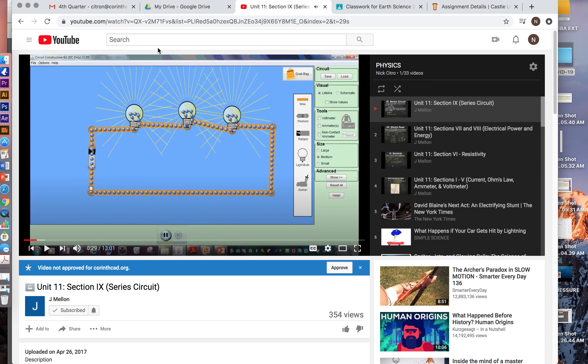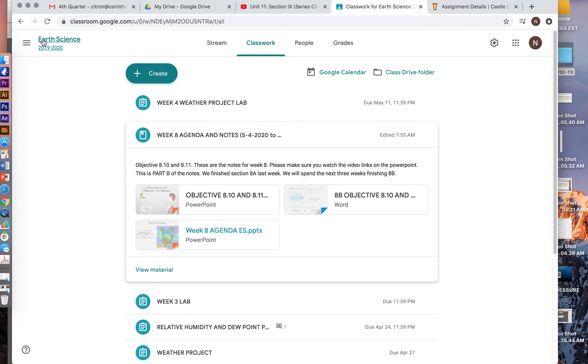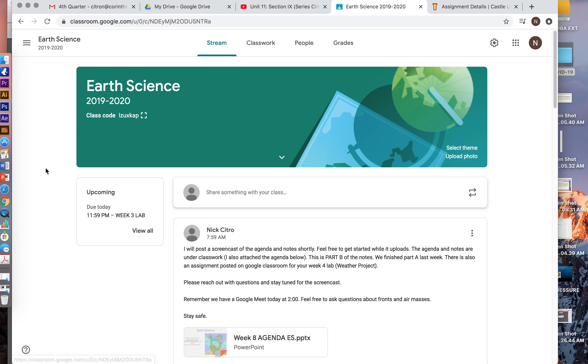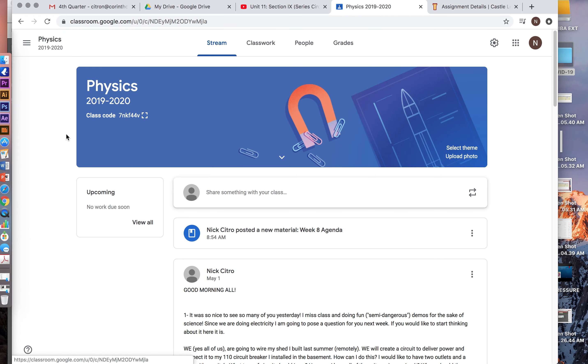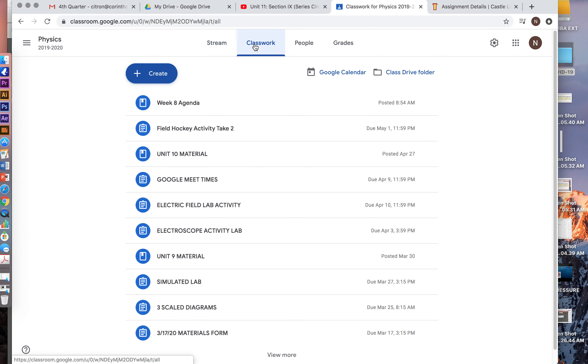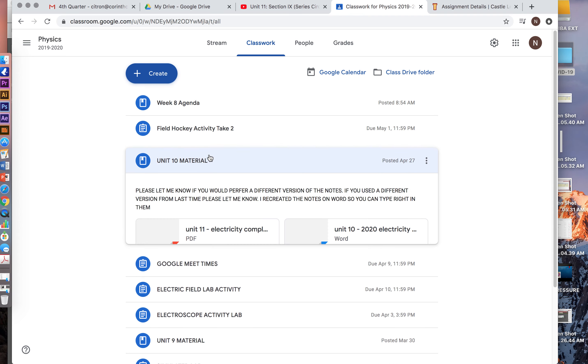That's the portion that we're going to focus on. And you're also going to be working on your workbook, and that is again posted under Unit 10 material.